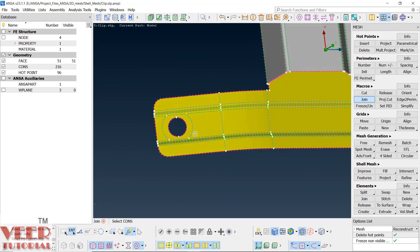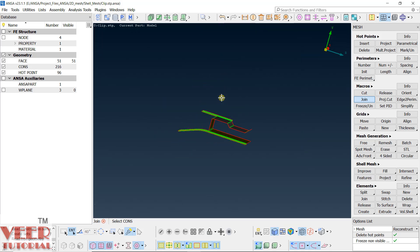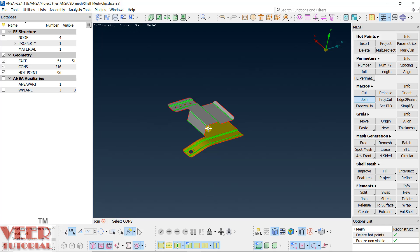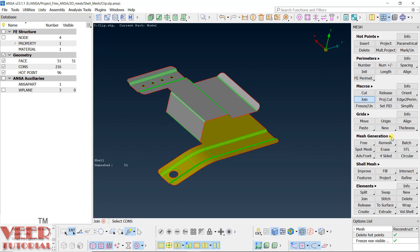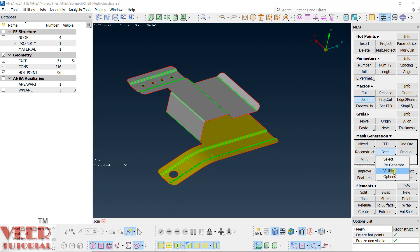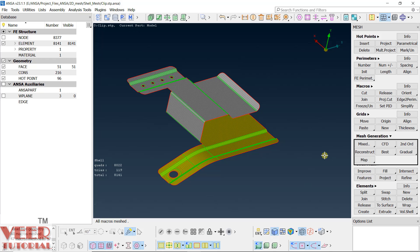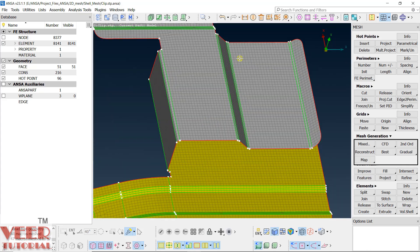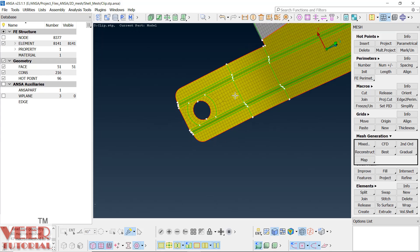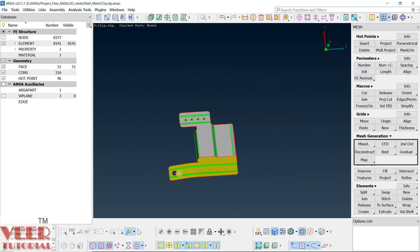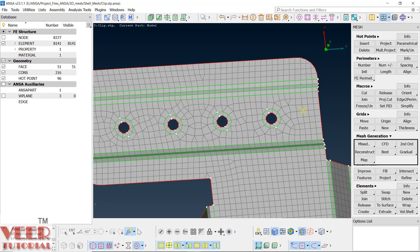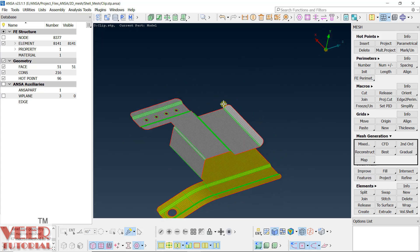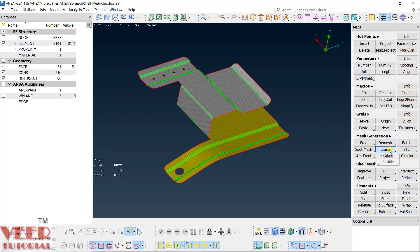Lines are removed. Now let's start meshing. I will try to mesh the complete part at once. Go to Mesh Generation, make sure Mixed is selected, go to Best, and click Visible. The software creates mesh of the complete part — the planar surfaces are meshed with good flow, but the complicated areas such as the fillets and holes have poor mesh flow. That is why it is not recommended to mesh everything at once. Go to Erase and erase the visible mesh.